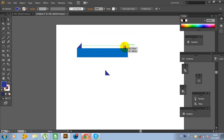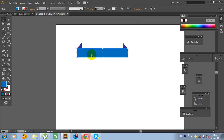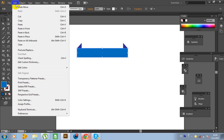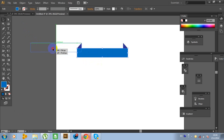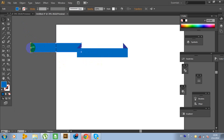Move this object like this. Now click on this rectangle, go to Edit, Copy, Edit, Paste in Front. And move it like this. Now make this rectangle a little bit smaller.